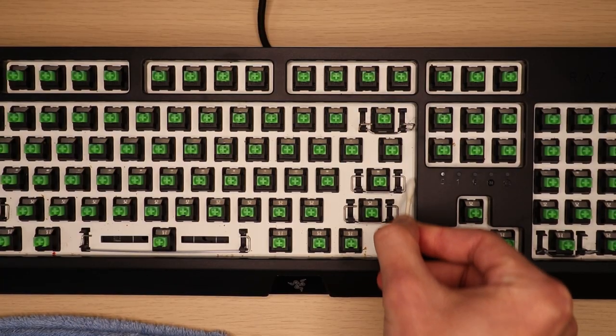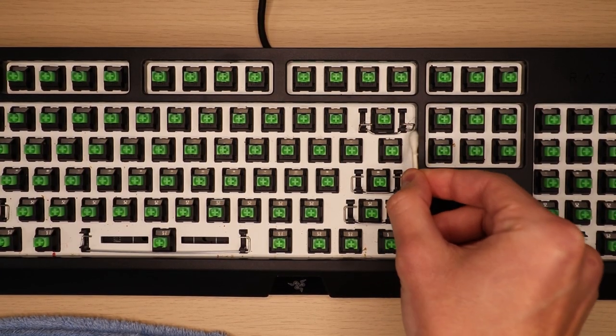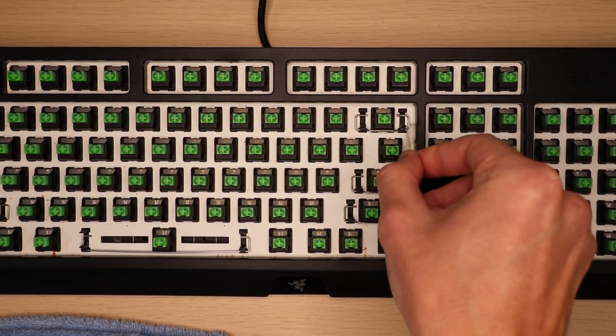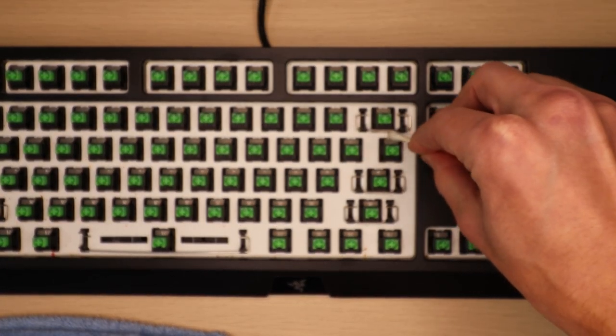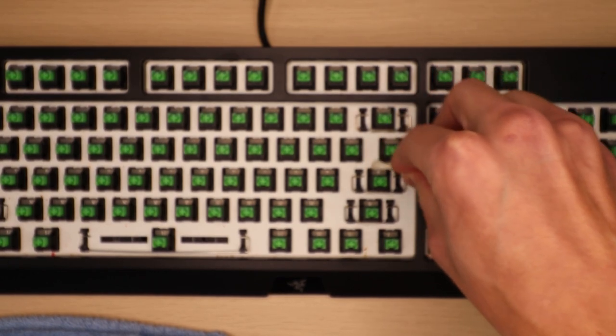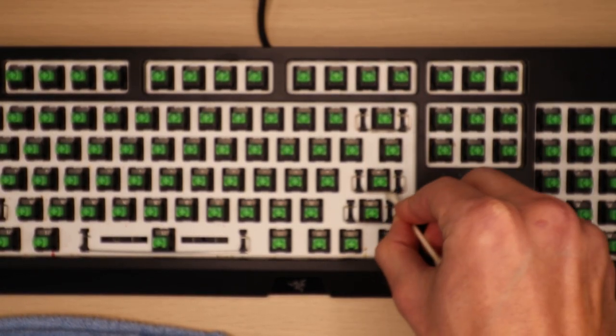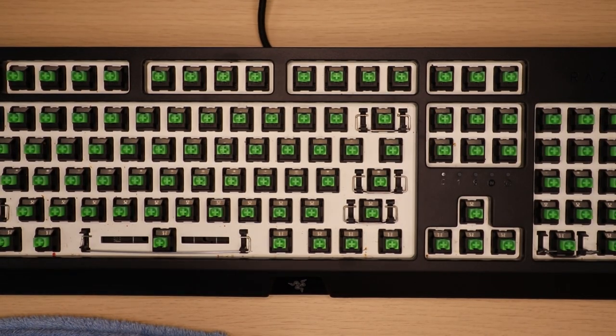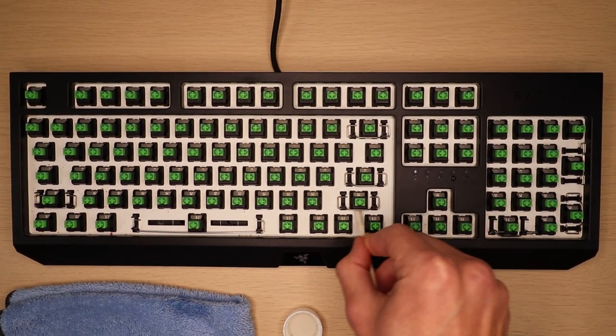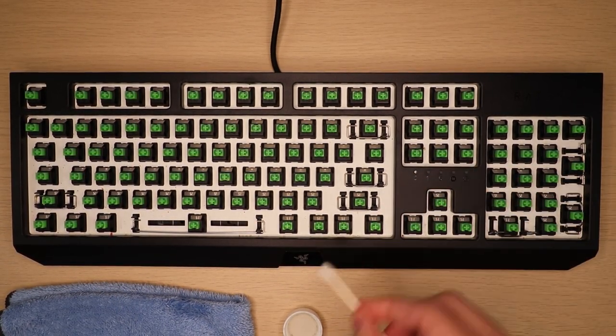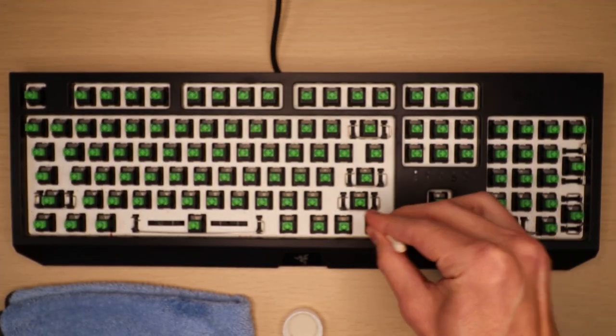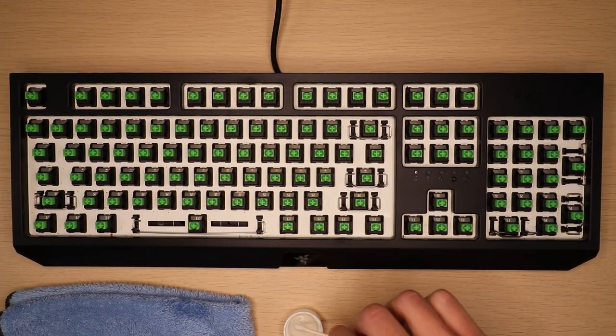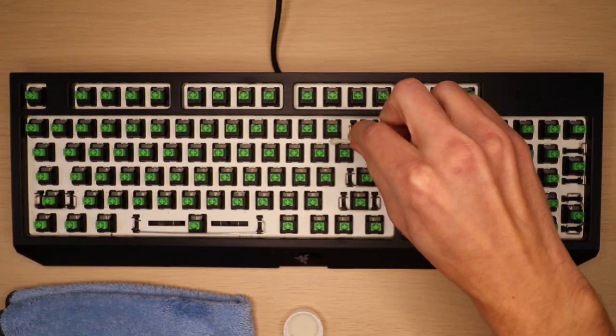Again, you don't want your Q-tips to be soaking wet as you could damage the electronics inside your keyboard, so rolling it on a microfiber towel will help remove any excess alcohol. I will warn you, this step is pretty tedious and it does take quite a long time to get it perfect. But just take your time and go slow, maybe throw on some music if you have to. I promise the more effort you put into this now, the better your keyboard is going to look when it's done.